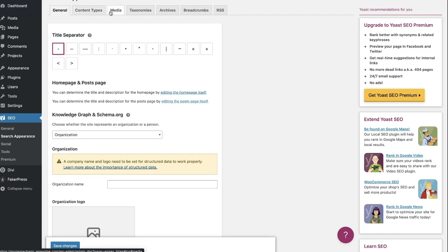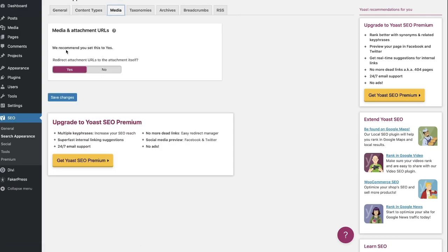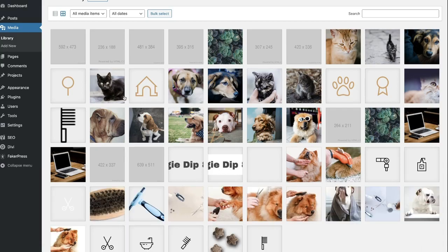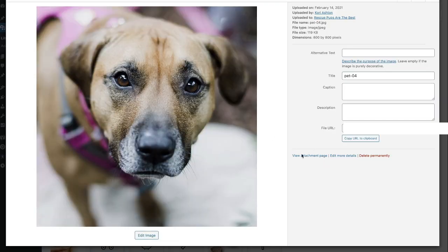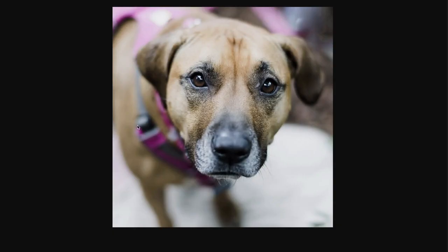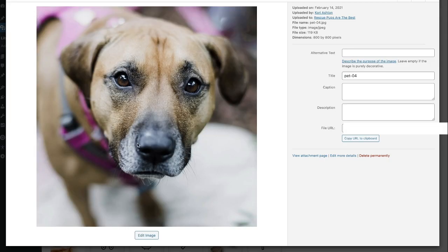Notice the tabs up at the top. I want you to go into media and see this right here. It says we recommend you set this to yes — redirect the attachment URLs to the attachment itself. By default, that's how Yoast comes activated. So as soon as you do that, you've actually solved the problem. If you're in your media library checking the view attachment page and you're starting to see a page render, that's a problem. What you want to see is what just happened now because I just installed Yoast — it now goes directly to the image URL instead of a page. That is exactly what you want.